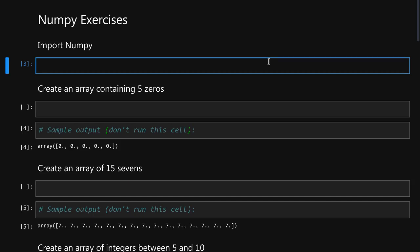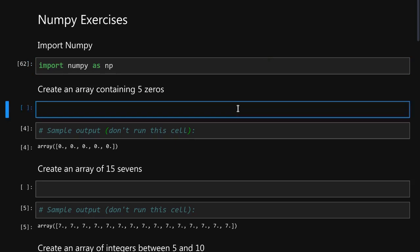First we will import numpy. To create an array containing five zeros we simply type np.zeros and pass it five.